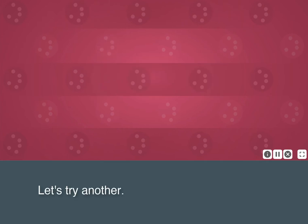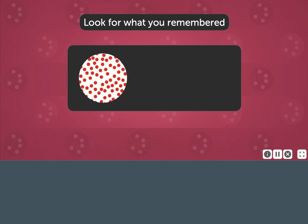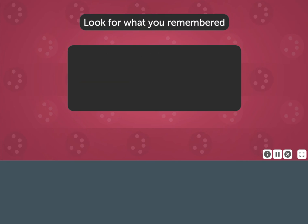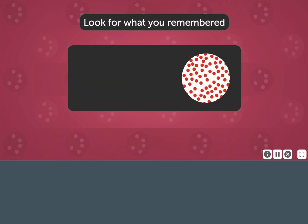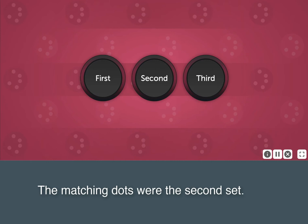Let's try another. Look for the dots you remembered. The matching dots were the second set.